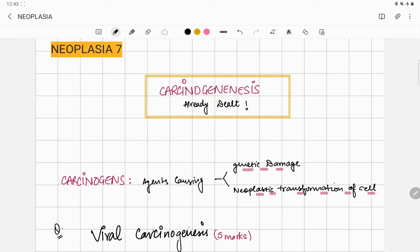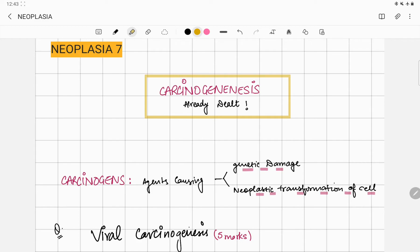Hi everybody, in the continuation of our videos on neoplasia, this is the 7th lecture. Today we are going to discuss a very important topic which is frequently asked as a five marker or six marker question: viral carcinogenesis.